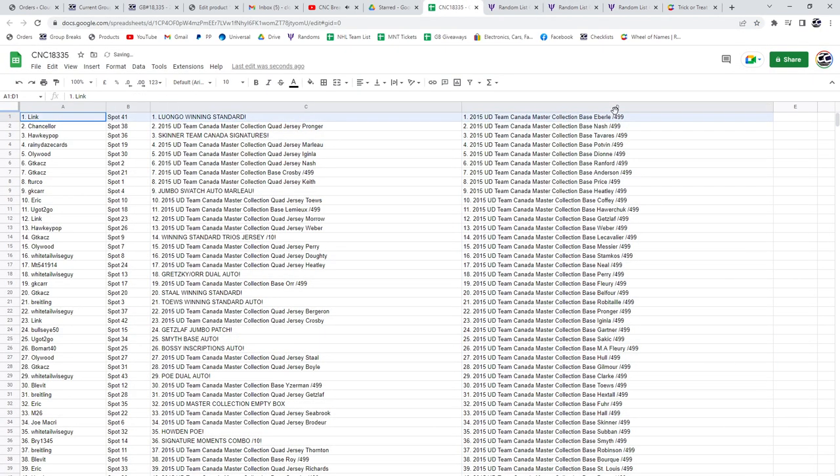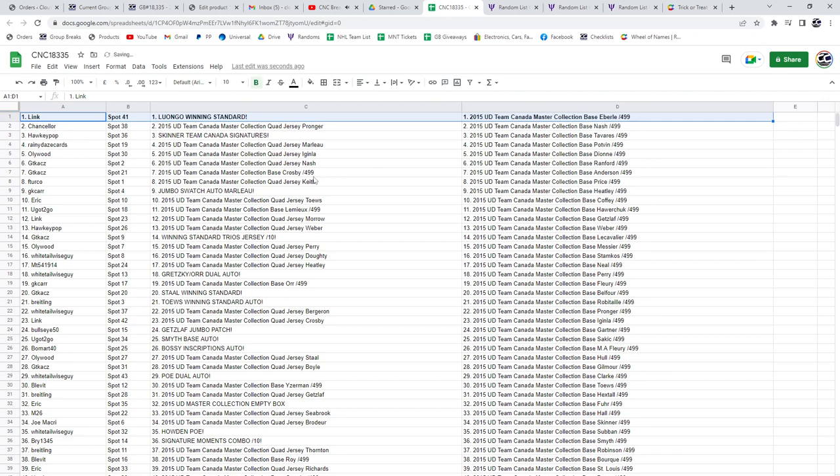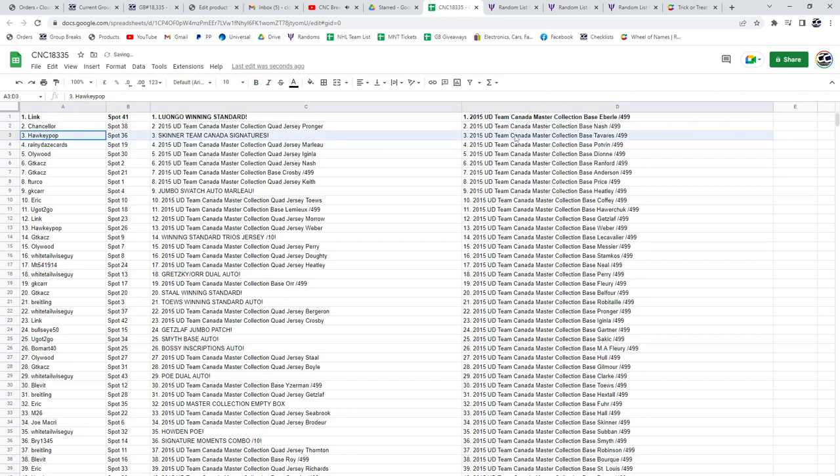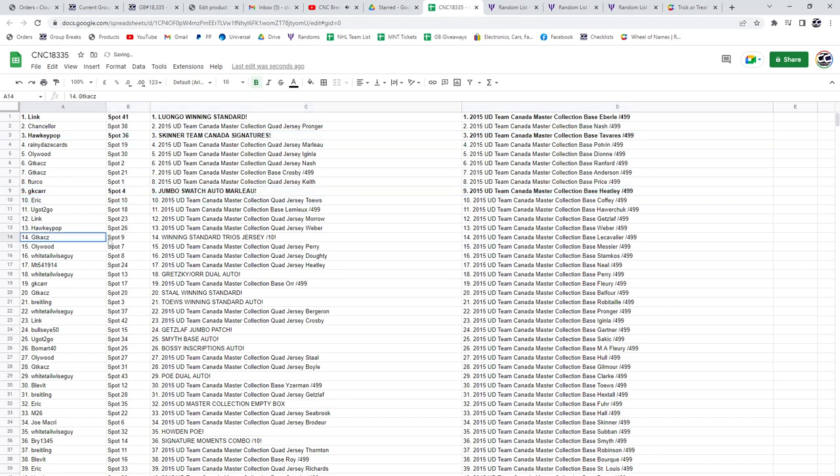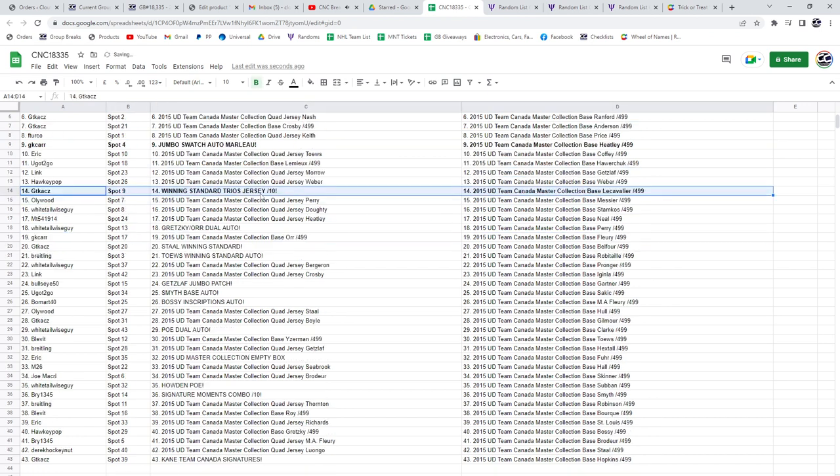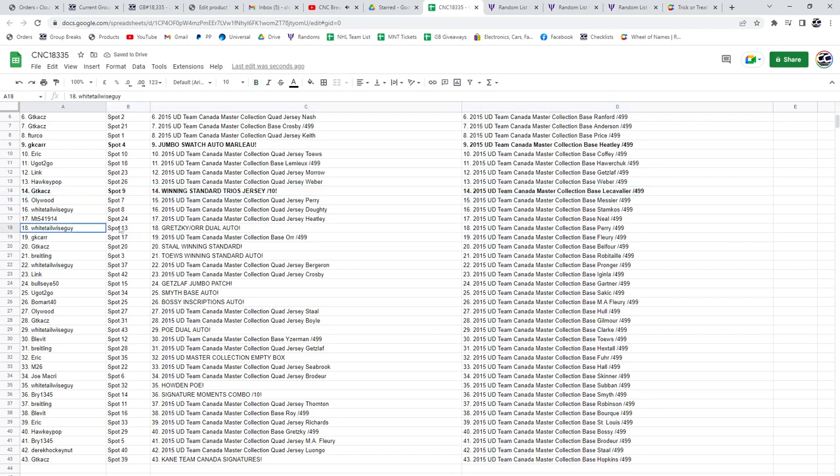All right, the Luongo winning standard goes to Link. Hockey Pop has got the Skinner Team Canada Signatures. The Jumbo Swatch Auto of Marlowe goes to GK Carr. GT has the winning standard trios jersey out of ten. The Gretzky Horror Duel Auto goes to Whitetail Wiseguy with all the luck in this random.